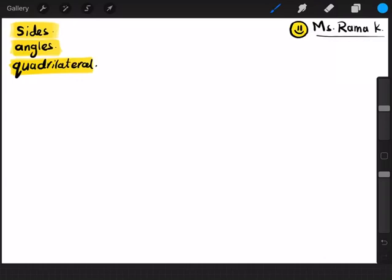Hello everyone, how are you? I am Rama, your math teacher. Today we're going to talk about sides and angles. Sides and angles. What is a side and what is an angle? We will learn today.